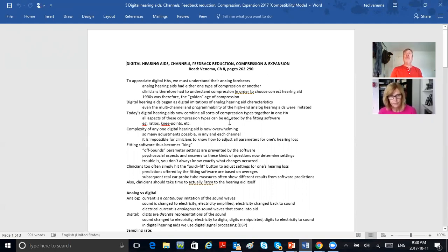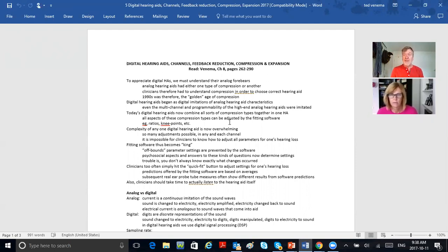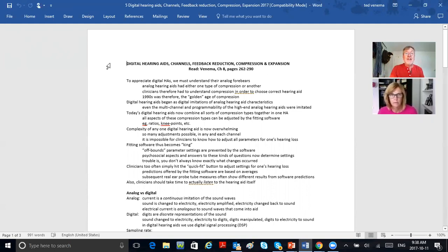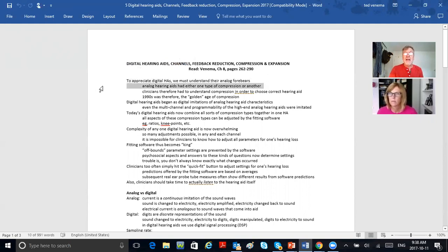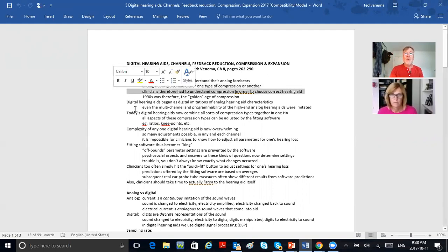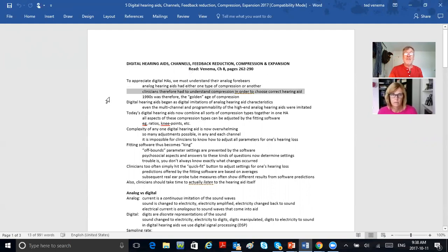Today we're looking at digital hearing aids, leaving compression alone for now and concentrating on features found in today's digital hearing aids. To appreciate digital hearing aids, we've got to understand their analog forebears. Analog hearing aids had one type of compression or another — either WDRC or output limiting — and clinicians had to know which compression to order to choose the right hearing aid.